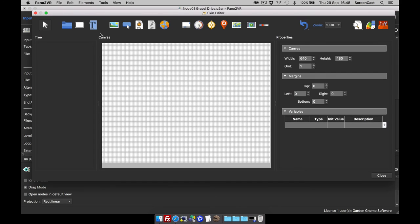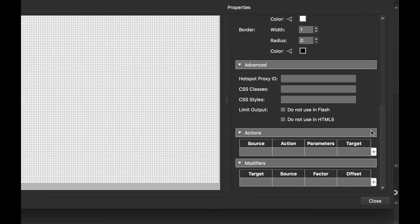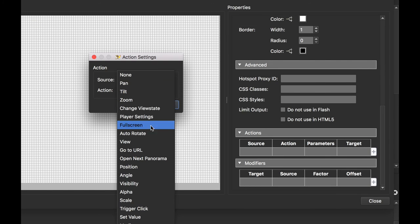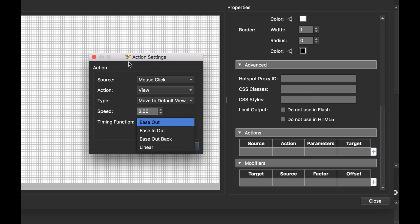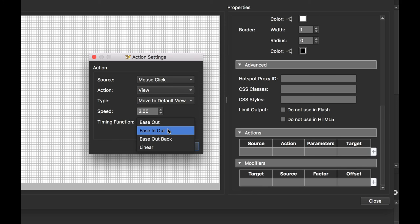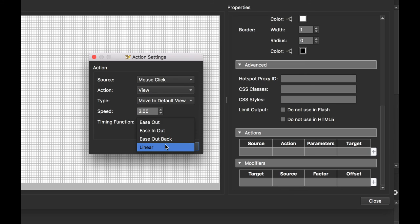You can also use the skin to change projections. If I open up the skin editor, I'm going to add a couple of rectangles. The first rectangle will change back to my default view — a mouse click, 'View: Move to Default View', with the speed set to three. We can also use timing functions. There's ease out, which starts quickly and slows at the default view; ease in and out, which starts slow, speeds up, then slows again; ease out back in, which overshoots and eases back; and linear, which moves at a constant speed.